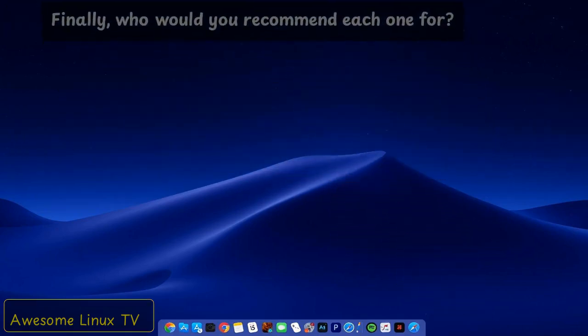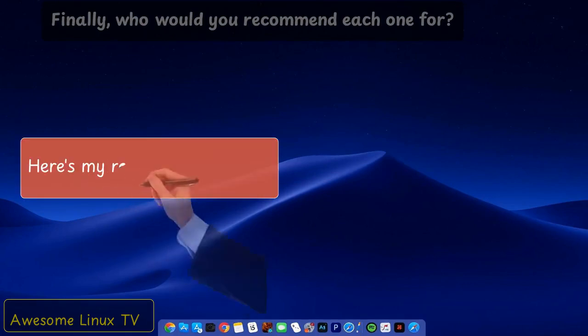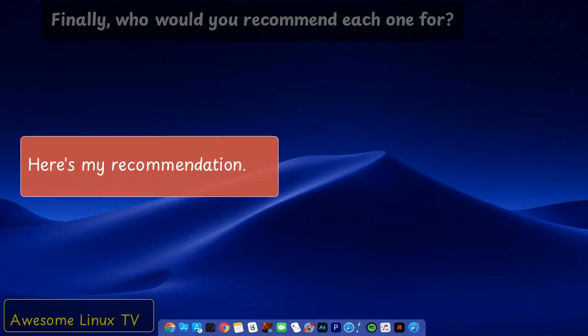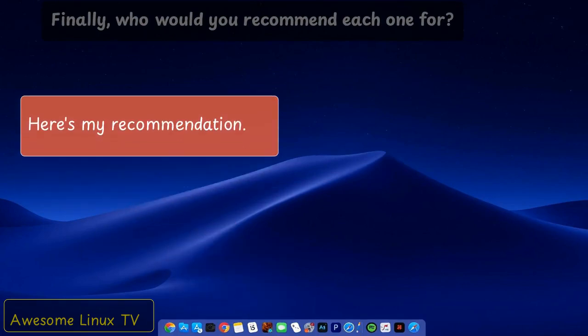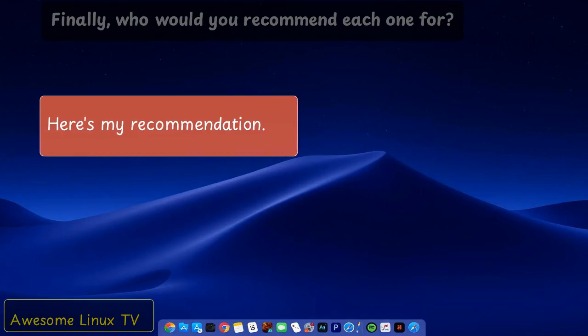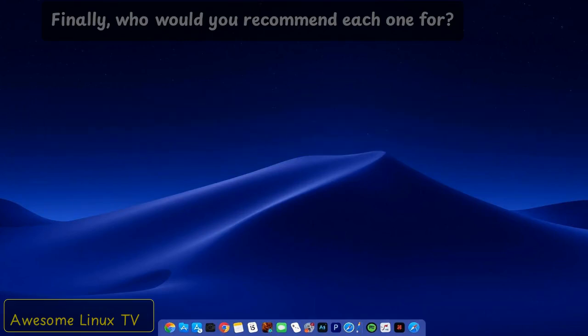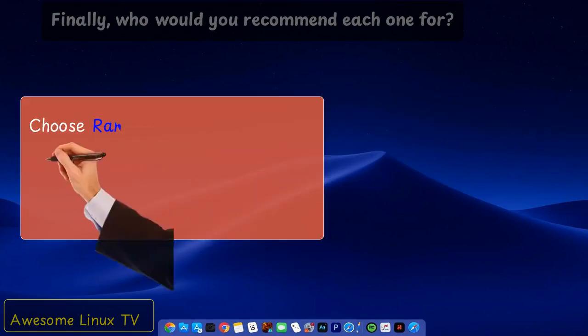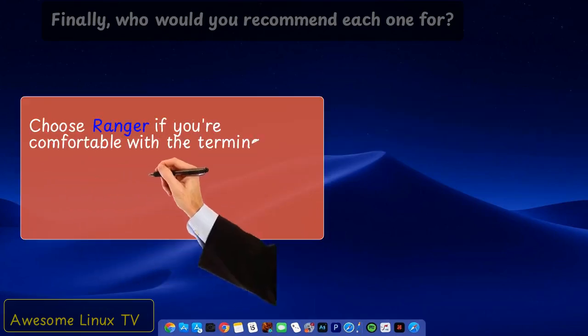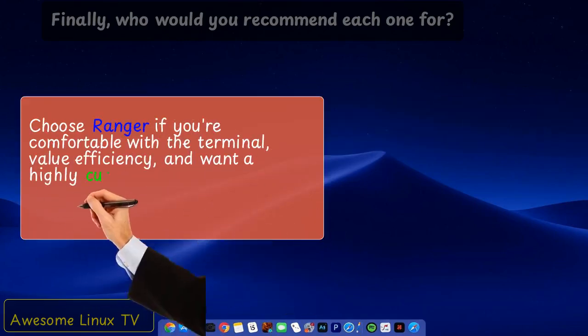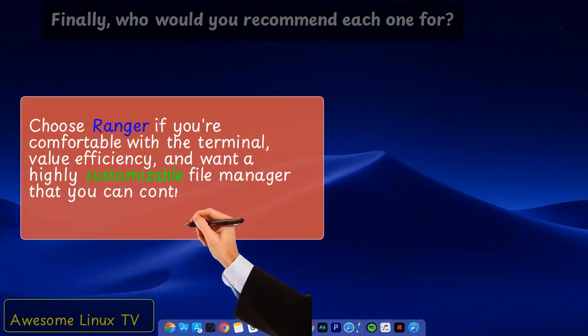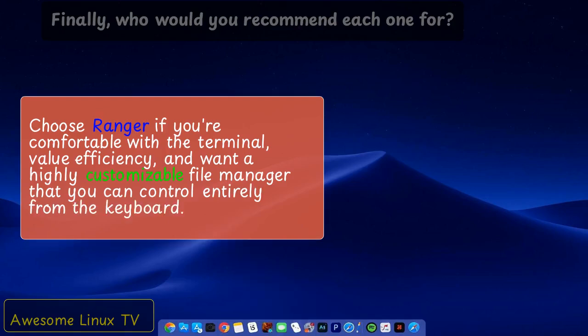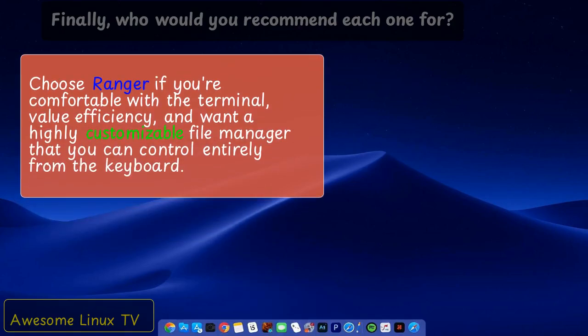Finally, who would you recommend each one for? Here's my recommendation. Choose Ranger if you're comfortable with the terminal, value efficiency, and want a highly customizable file manager that you can control entirely from the keyboard.